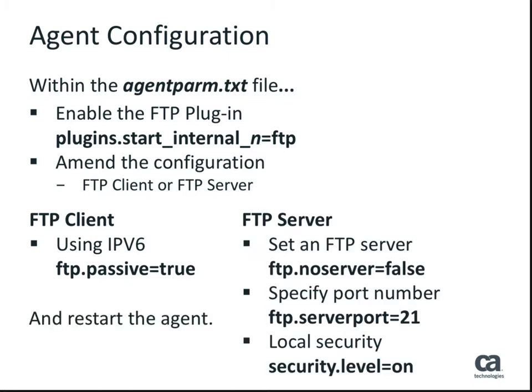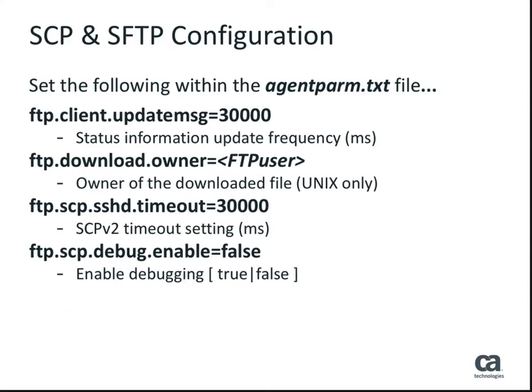The agent will need to be restarted for the new functionality to be enabled. If you plan to use either the SCP or SFTP job types, then there are four further changes that you will need to make.